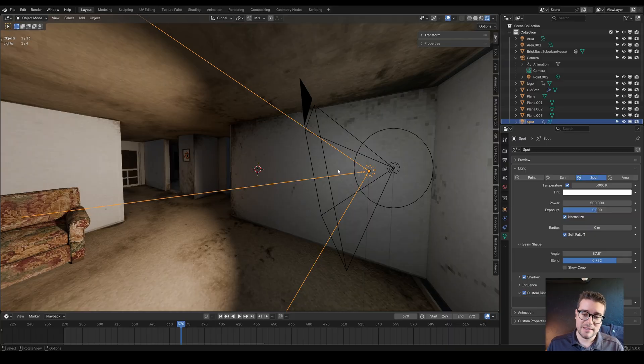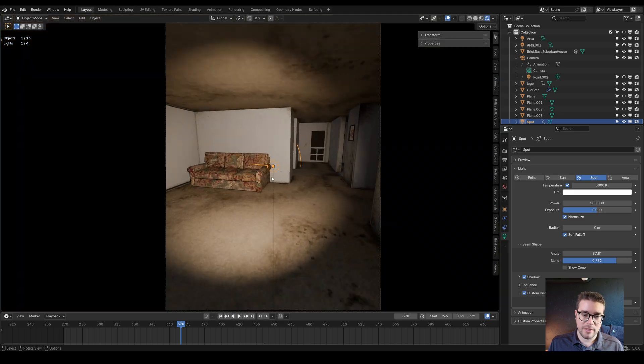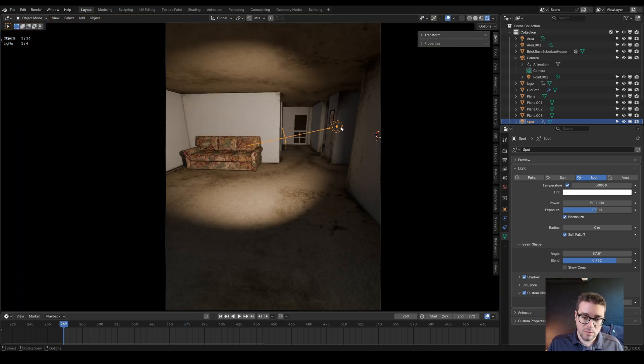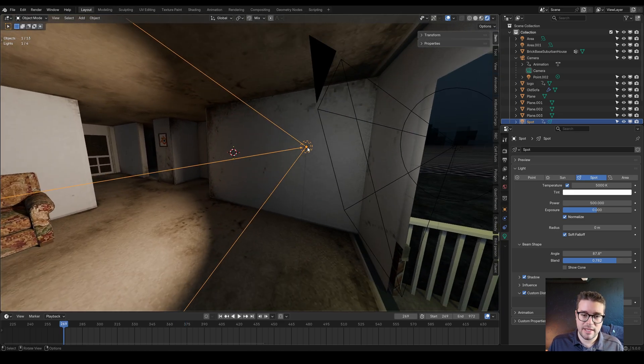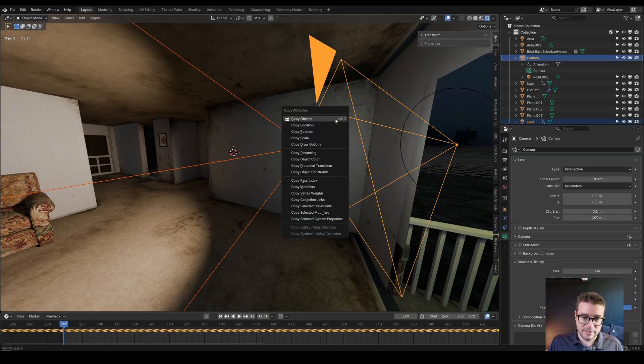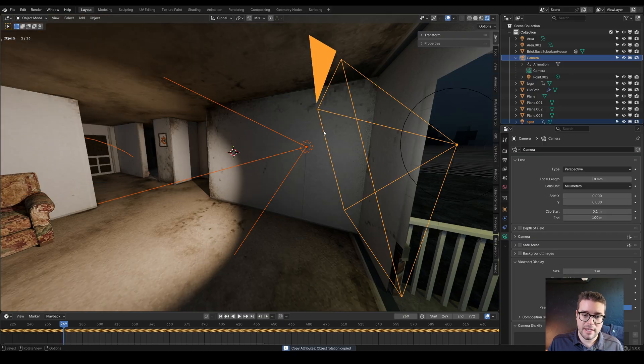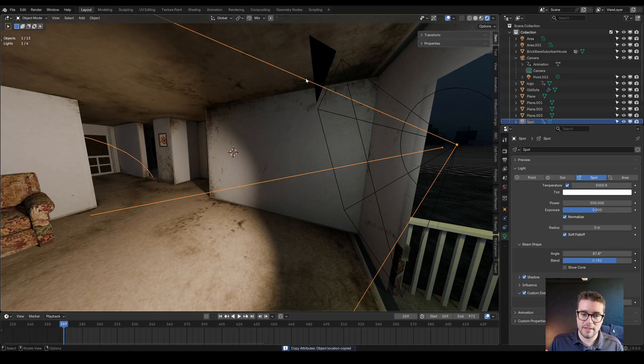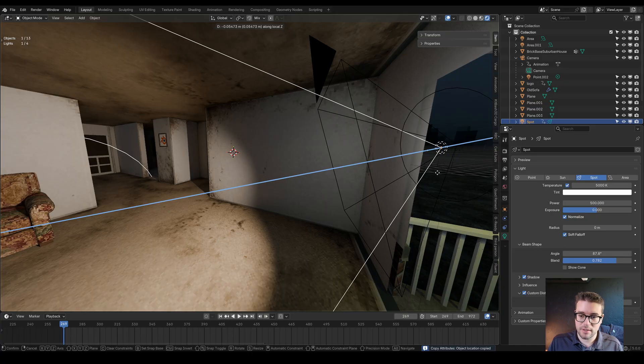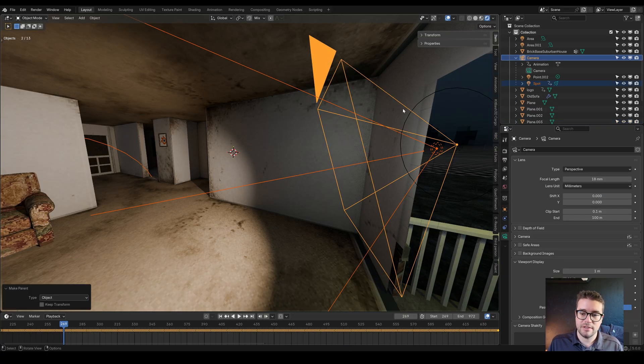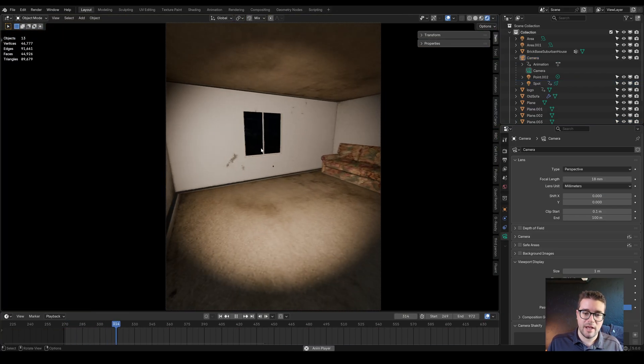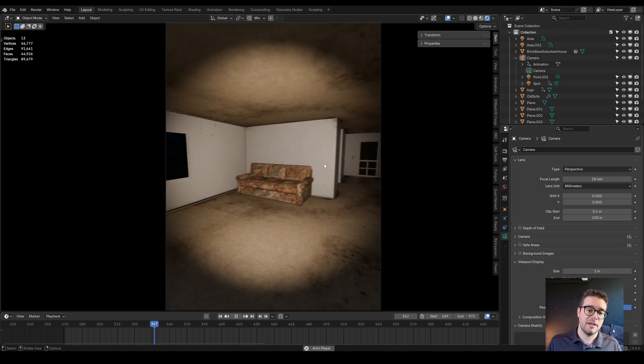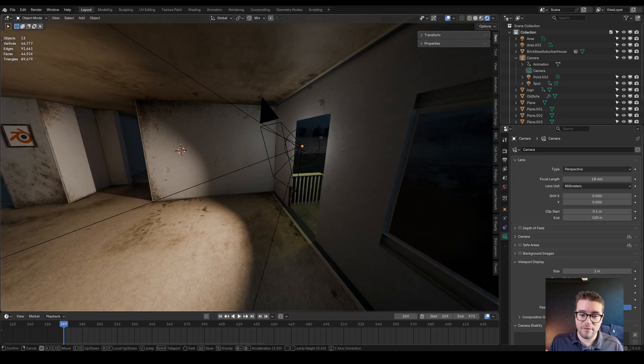In this case, I have a flashlight following this first person animation. The old way of doing this is you would take the flashlight, copy the rotation and location of the camera, maybe bring it forward a little bit, and then control P parent to the object and you have your flashlight following your first person camera.